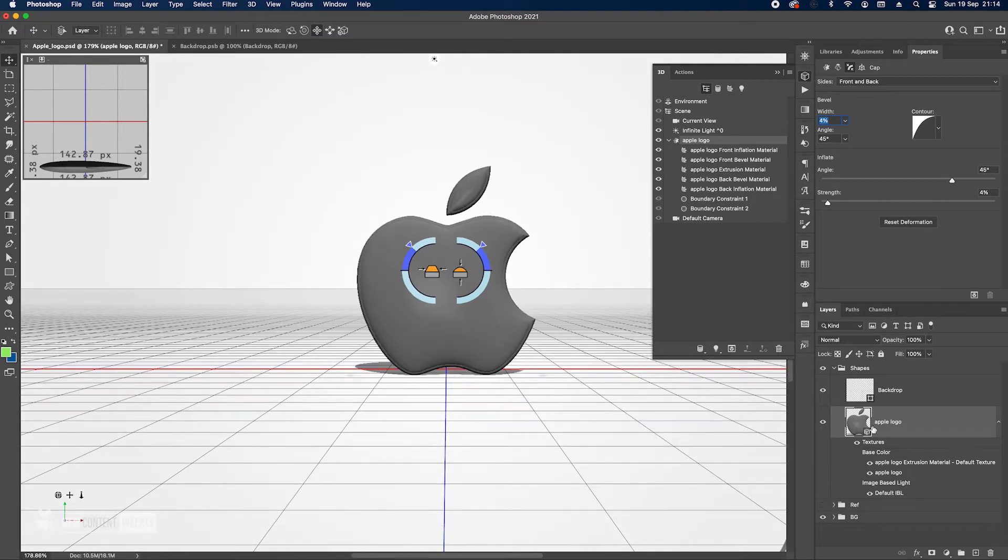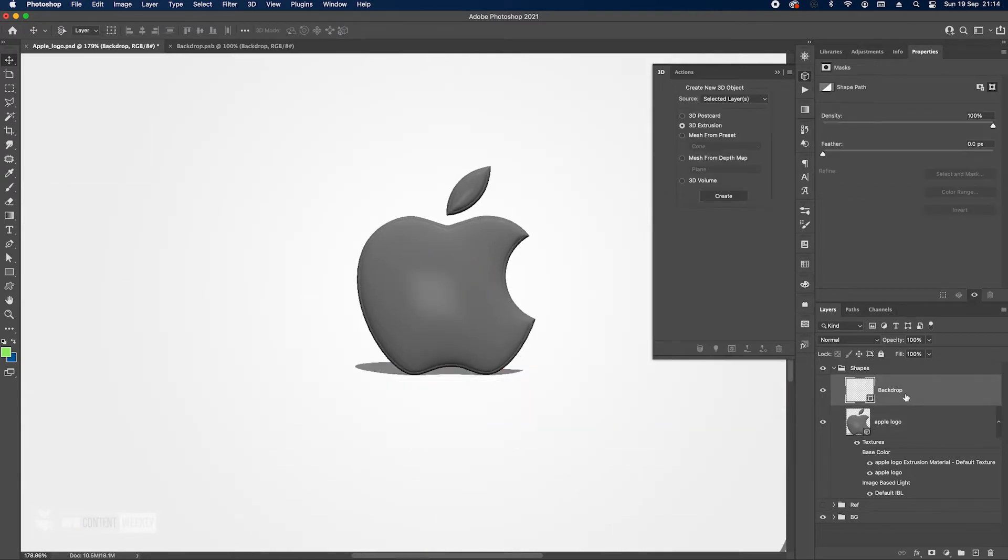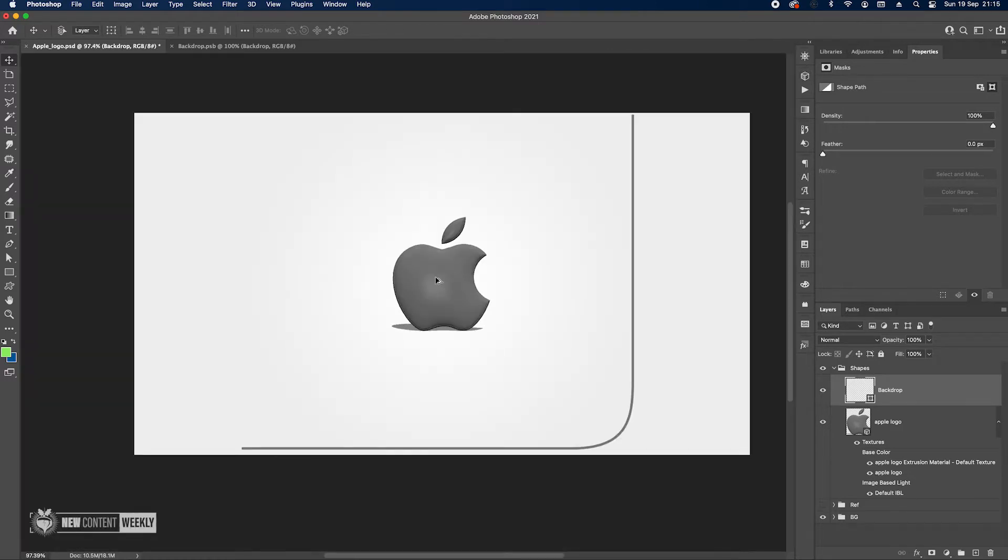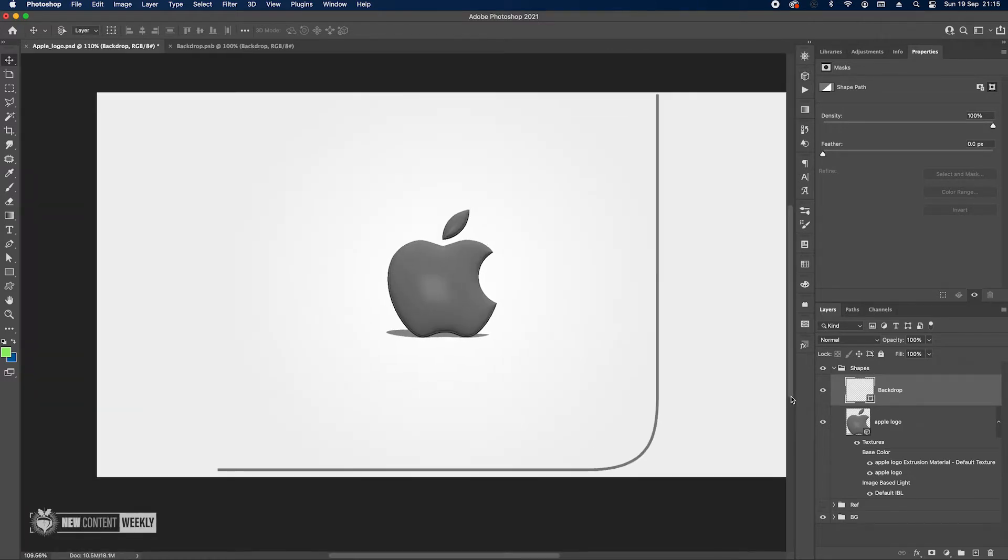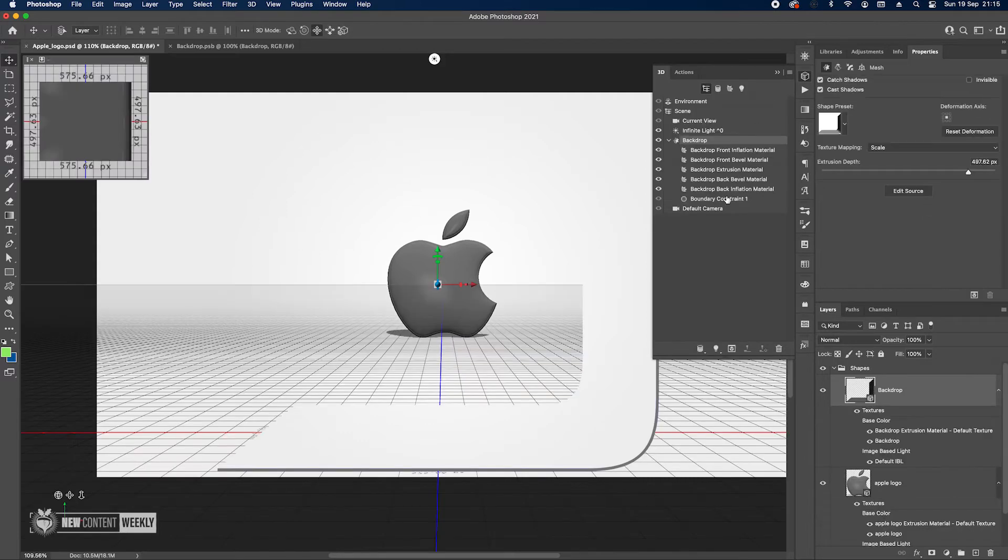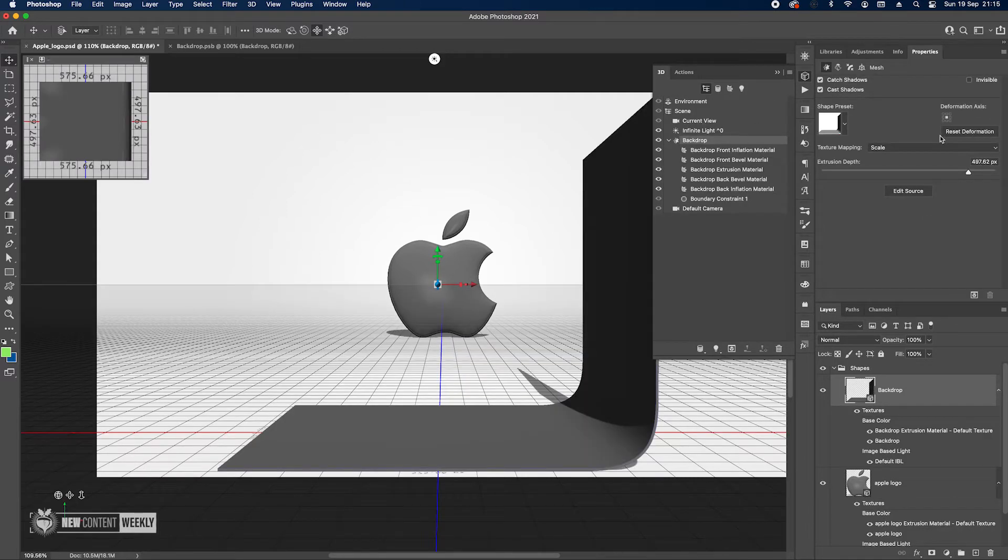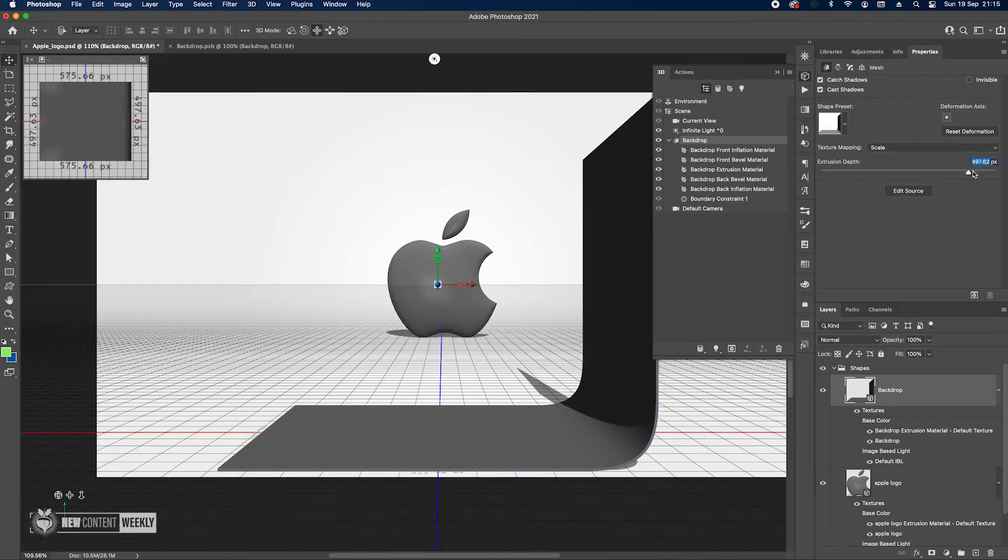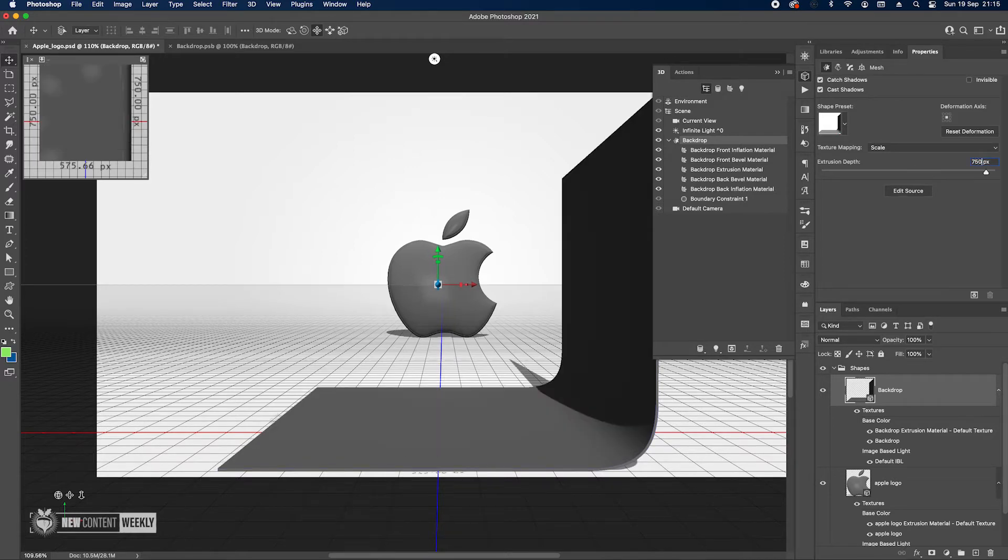This is what I wanted to do with the logo and then we move on to the backdrop. Let me just zoom out a little bit so you can see what's happening. Backdrop, go to 3D extrusion create and let's increase the depth to something much larger like 750.